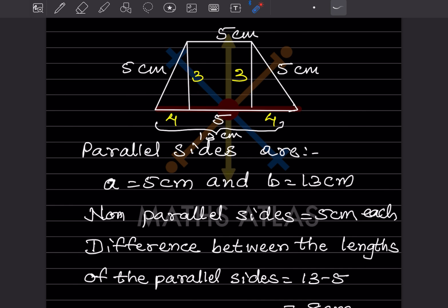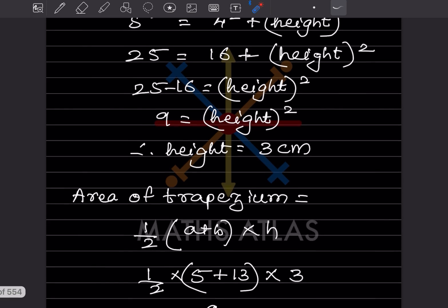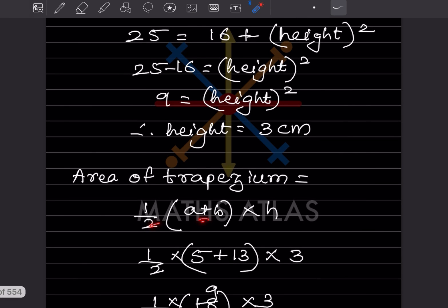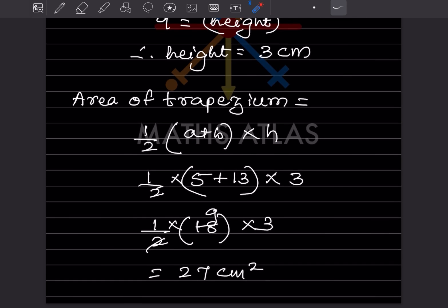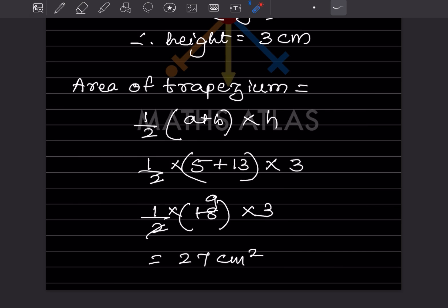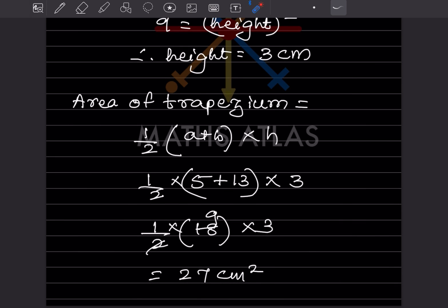Now the area of trapezium equals half into (a plus b) into height equals half into (5 plus 13) into 3 equals half into 18 into 3 equals 27 centimeter square. By this we have completed today's work. Do like and subscribe to my channel to get notifications of the other parts. Thank you.